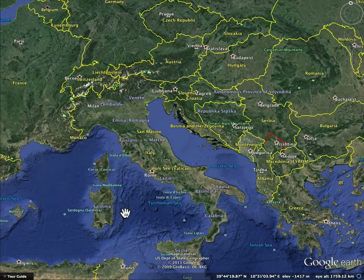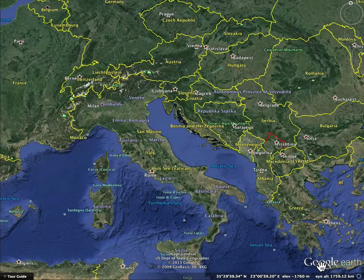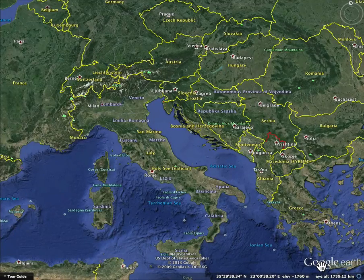We're using Google Earth to do this, so you might try firing up Google Earth on a computer and seeing if you can turn the globe around and find Italy.